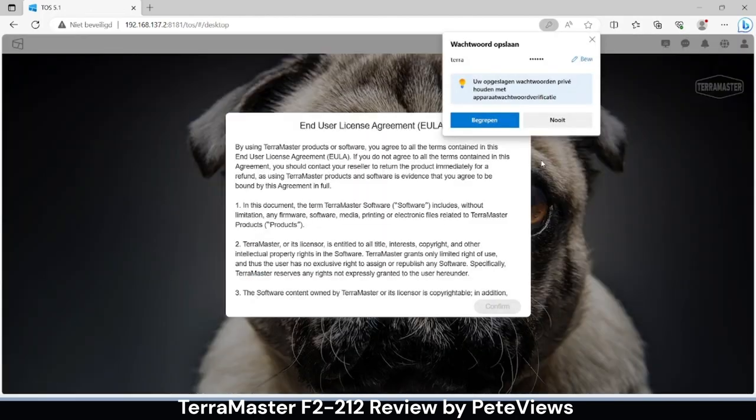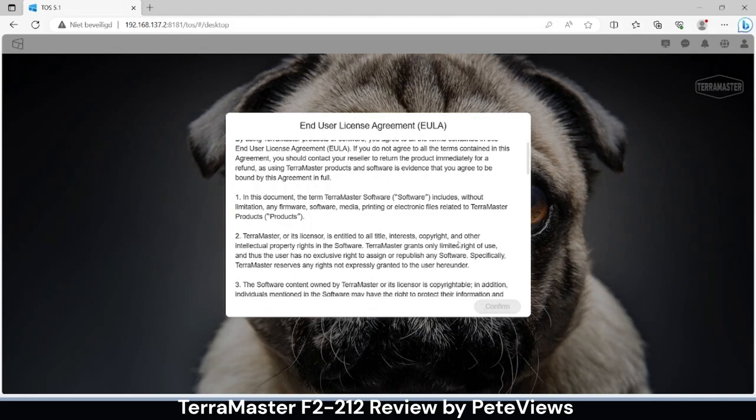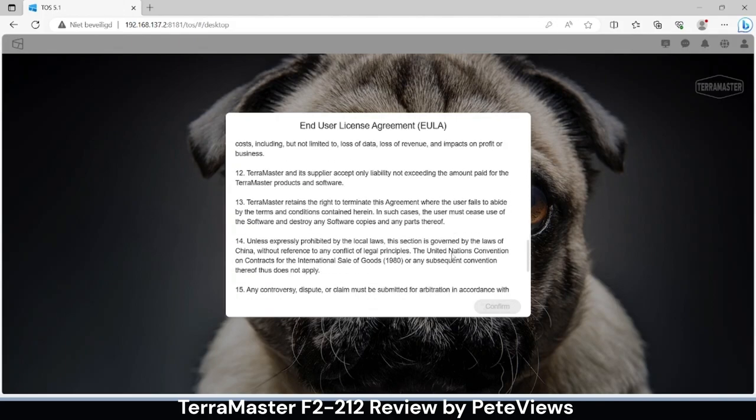The EULA screen appears and once accepting we are welcomed with the TOS user interface.